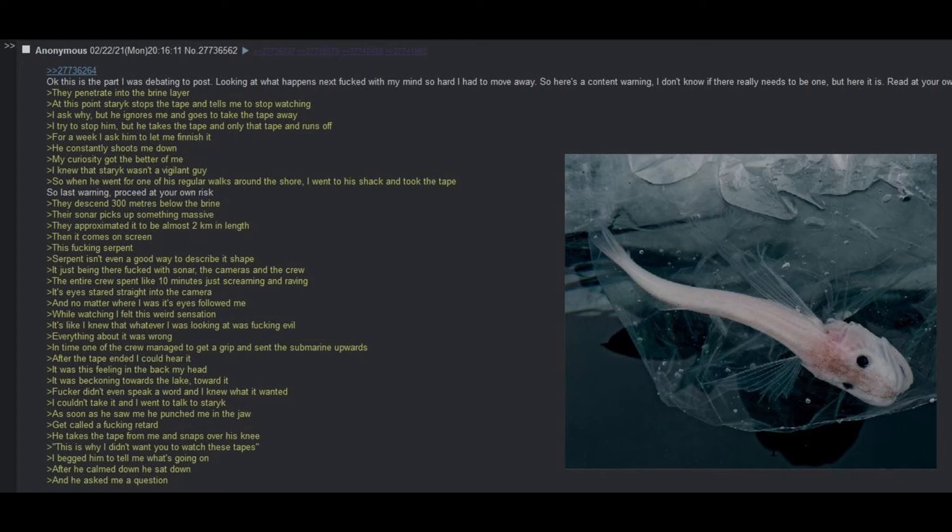For a week I ask him to let me finish it. He constantly shoots me down. My curiosity got the better of me. I knew that Staric wasn't a vigilant guy. So when he went for one of his regular walks around the shore, I went to his shack and took the tape. As a last warning, proceed at your own risk. They descend 300 meters below the brine. Their sonar picks up on something massive. They approximated it to be almost two kilometers in length. Then it comes on screen.